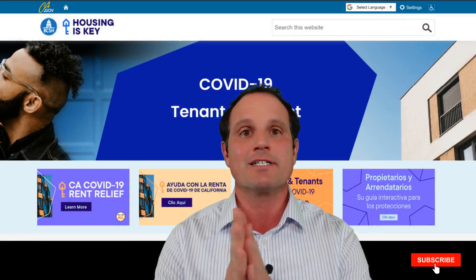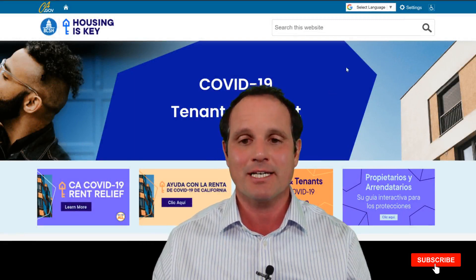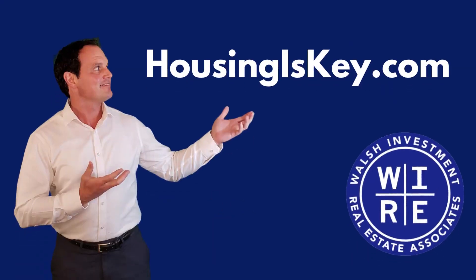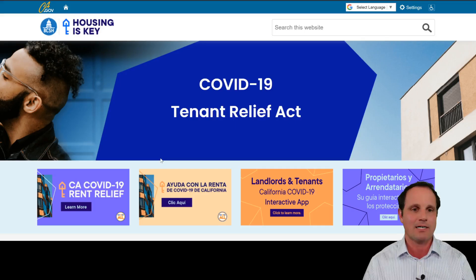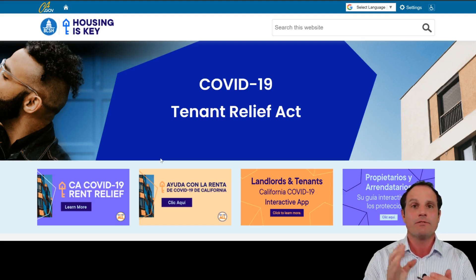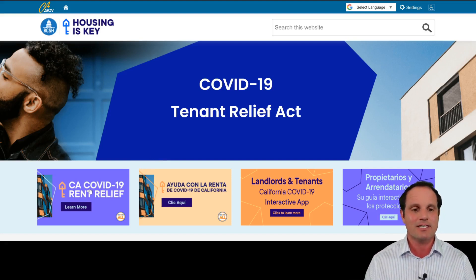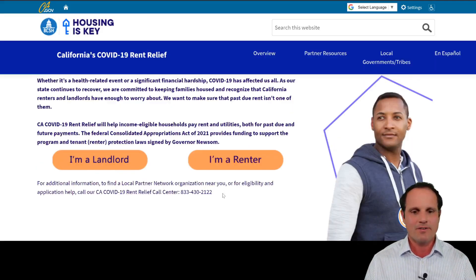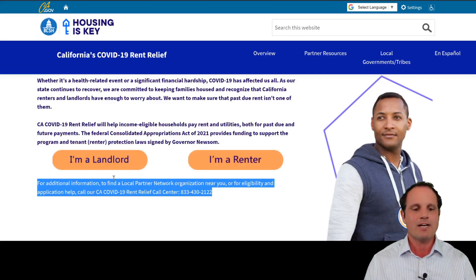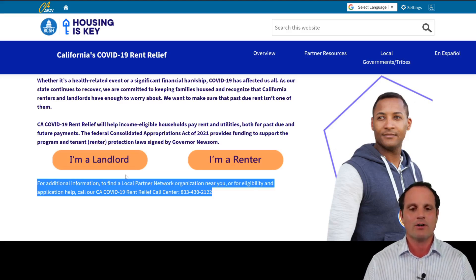We're here to go through the California Rental Assistance Program website — the application is live. You type in housingiskey.com and it takes you to this website. We're going to give you a run-through on what to do as a California landlord or California tenant. The very first thing is you're going to click on California COVID-19 Rent Relief, and it's going to take you to the next page.